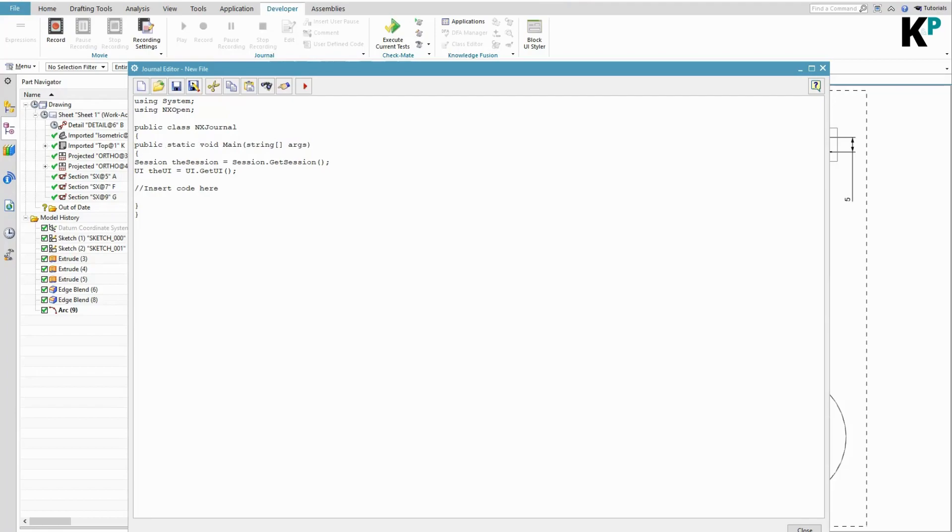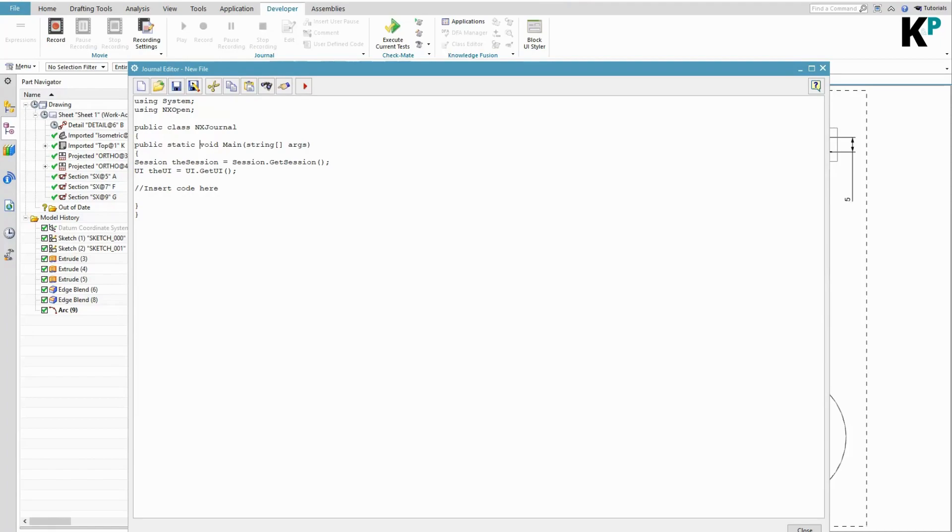I am not going to tell about what is public, what is static, what is void and so on. You can go and refer to any other C# program and try to understand about these keywords.